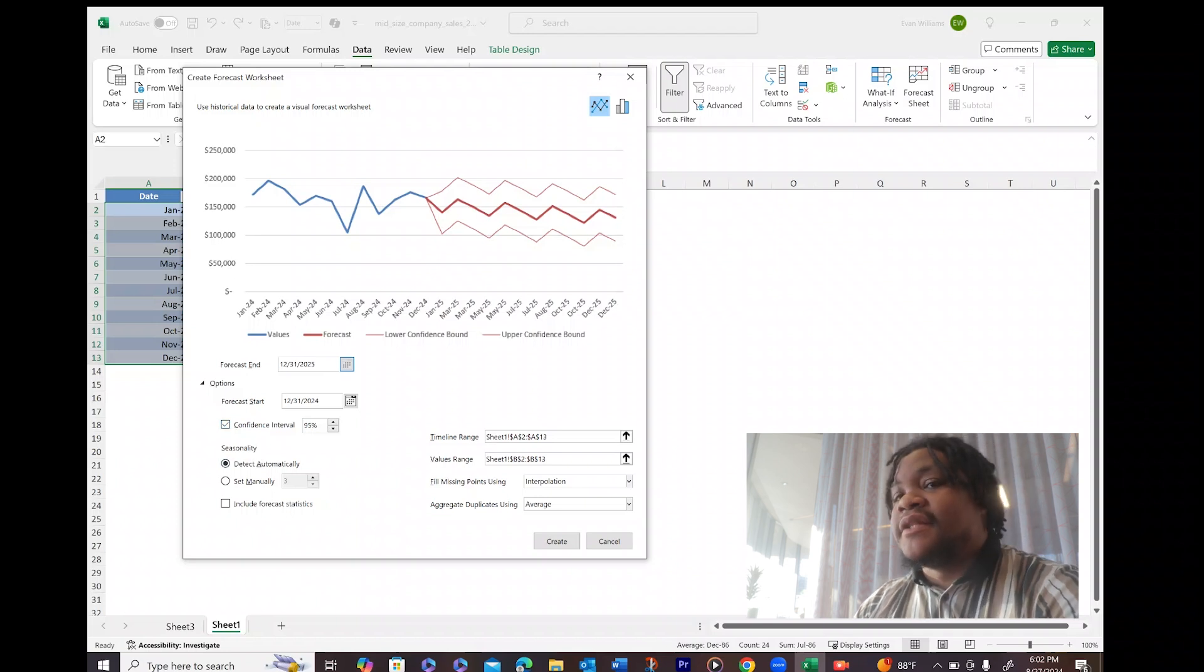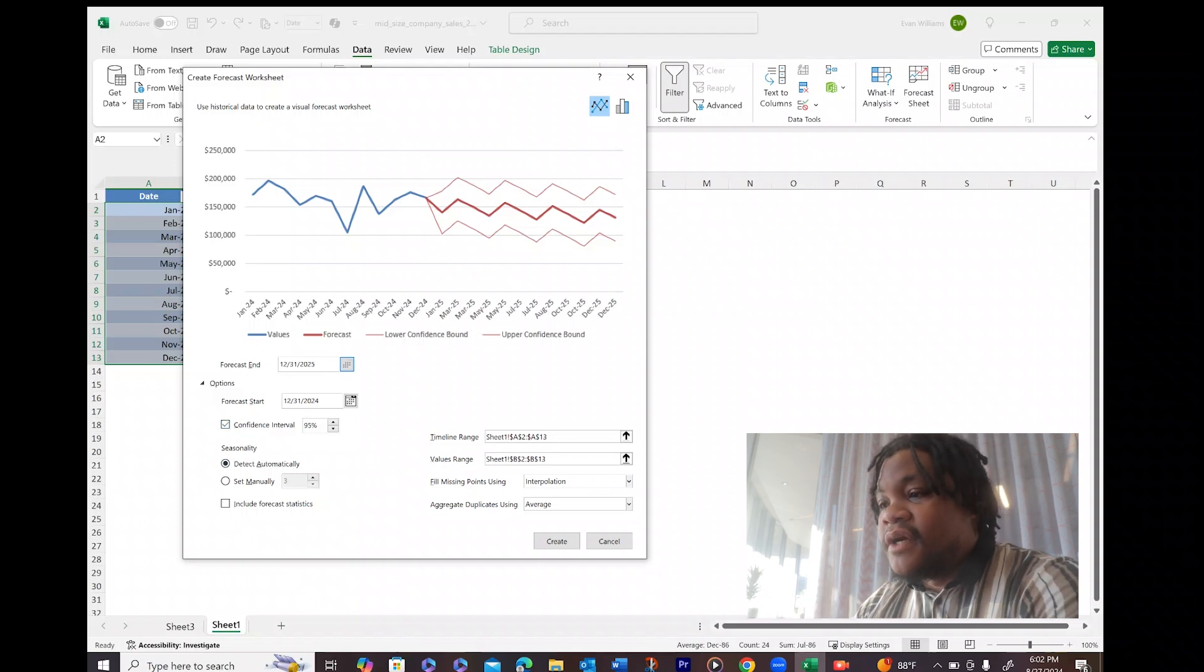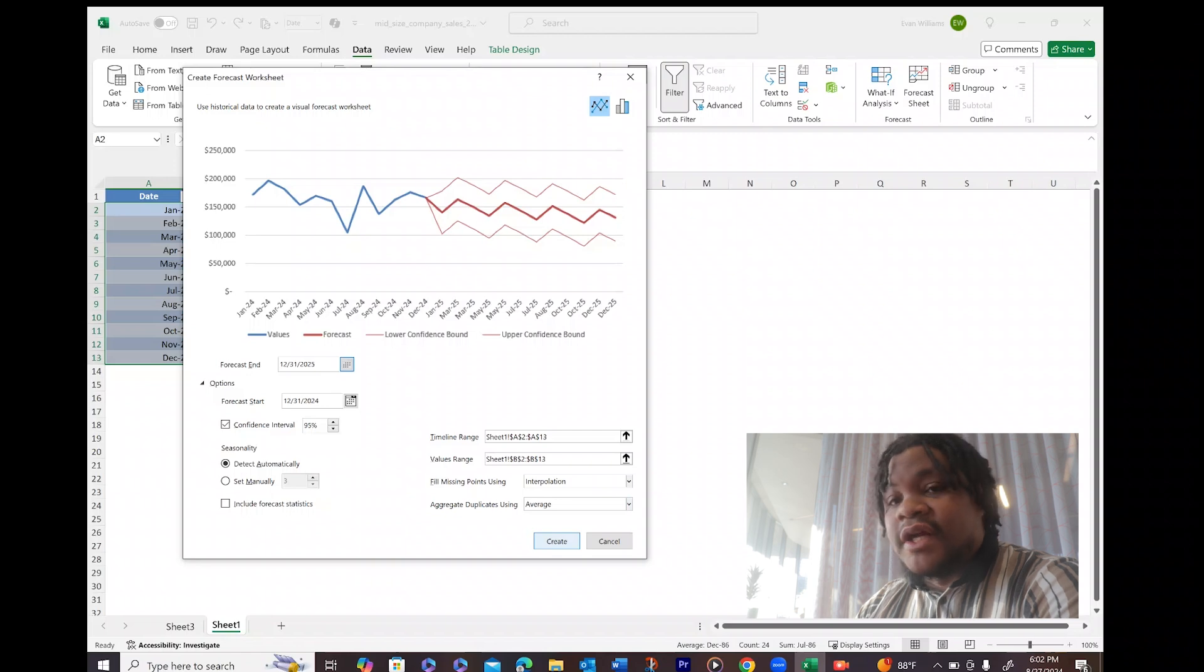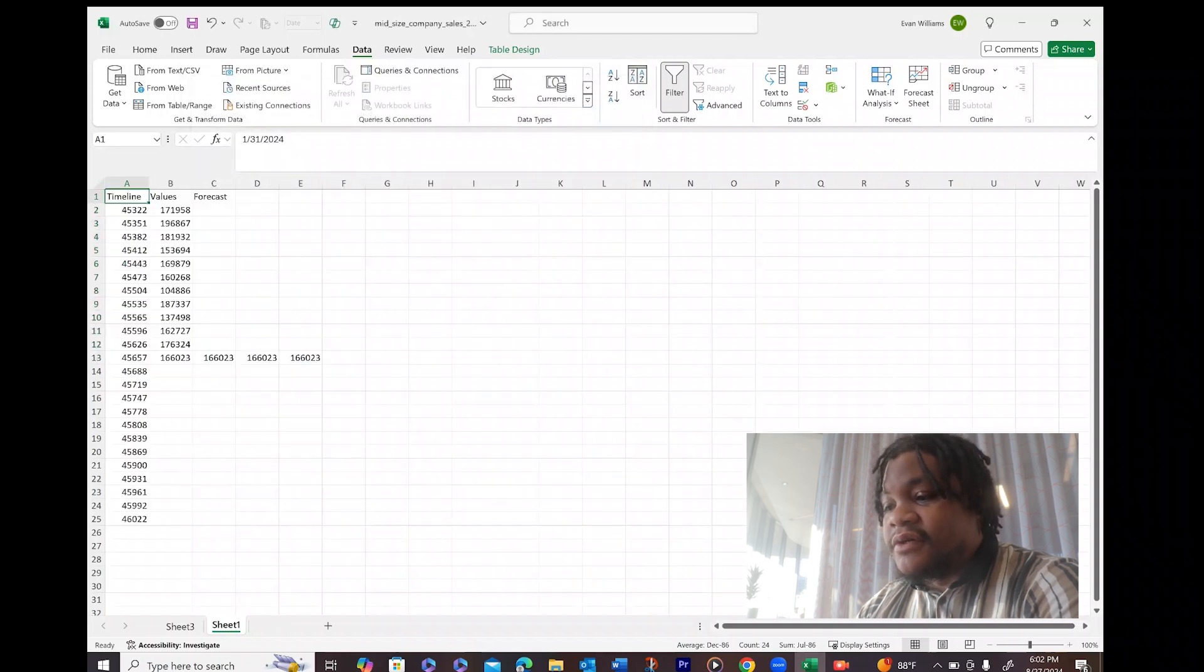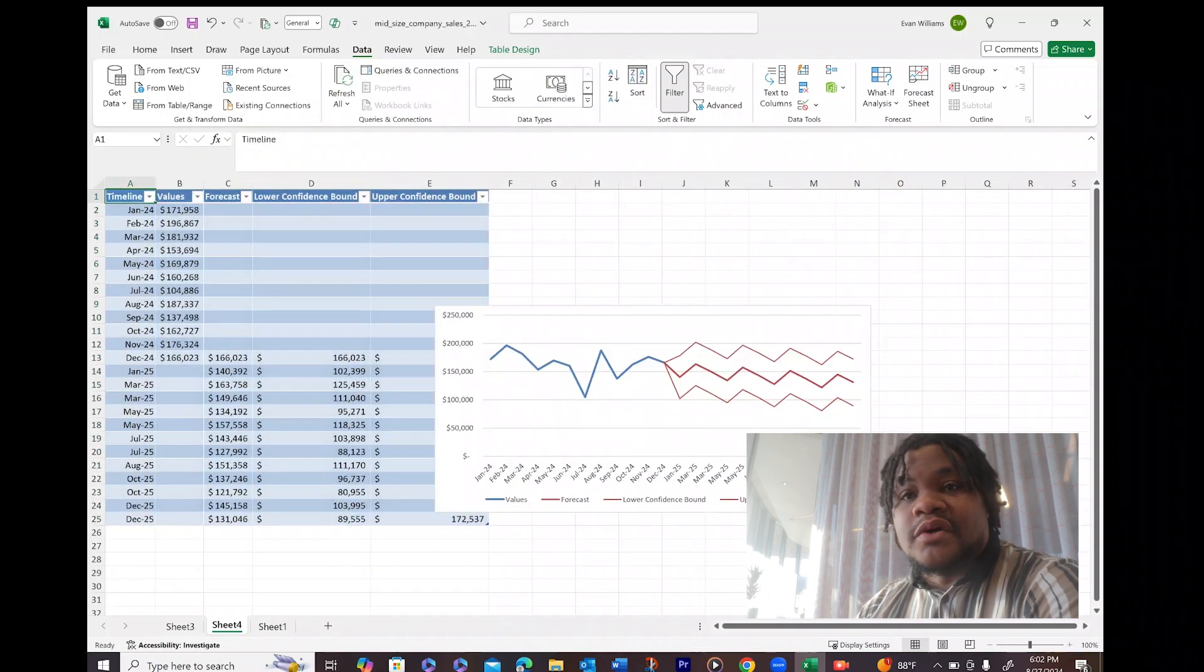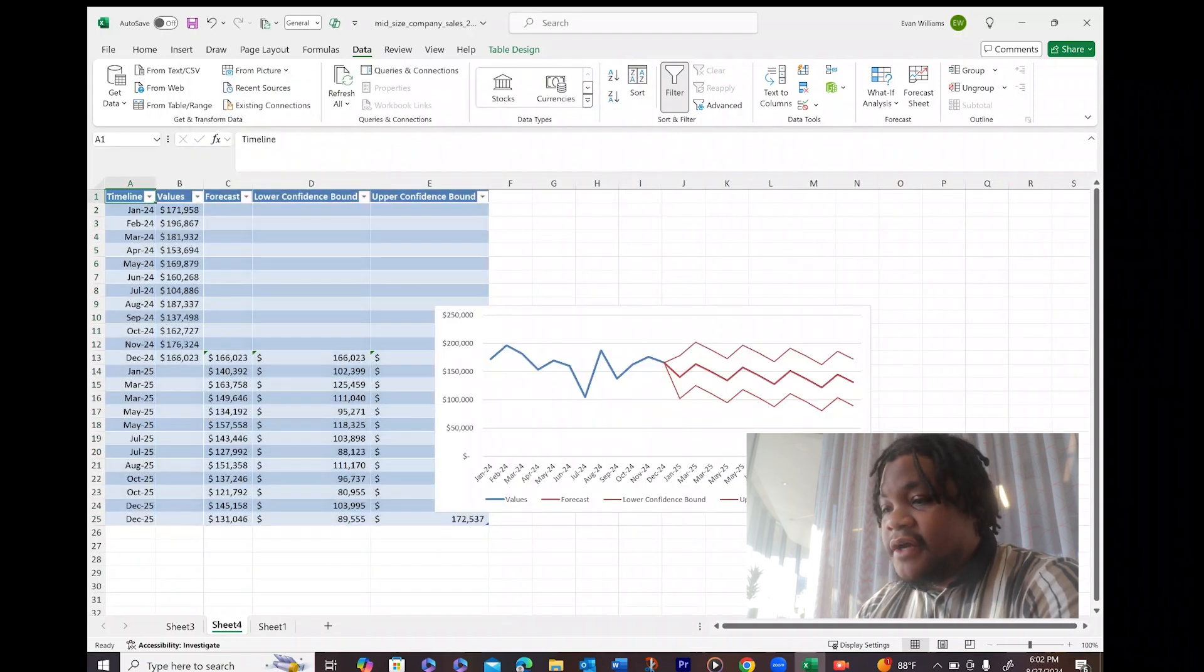As you see, it creates a trend line for you based on your data. So I'm going to create...